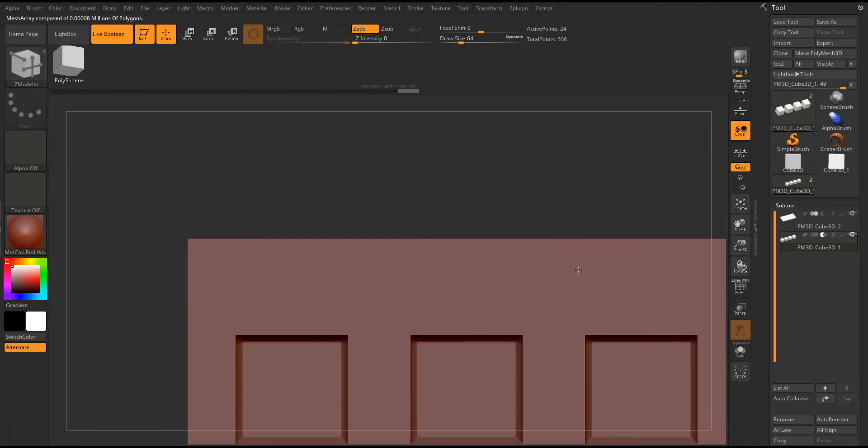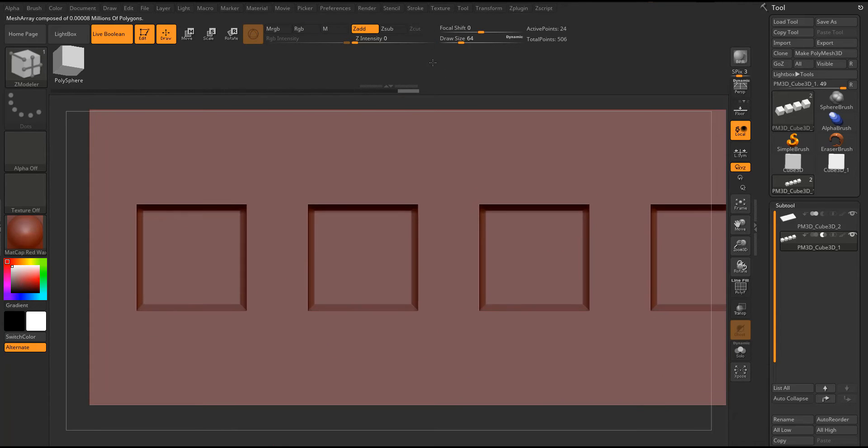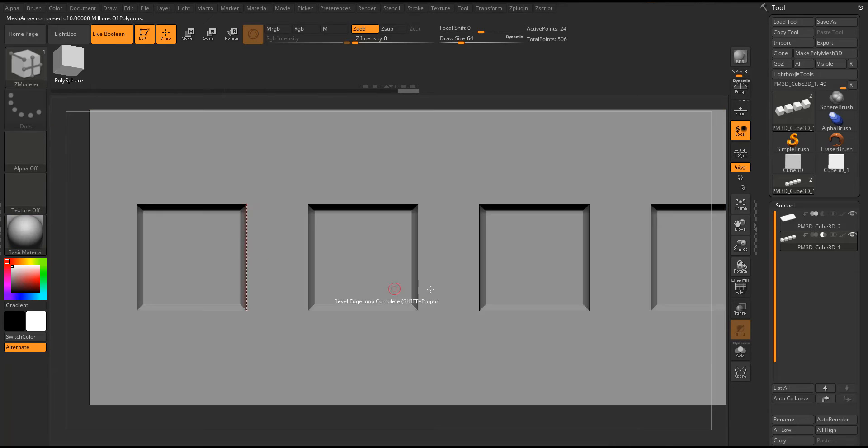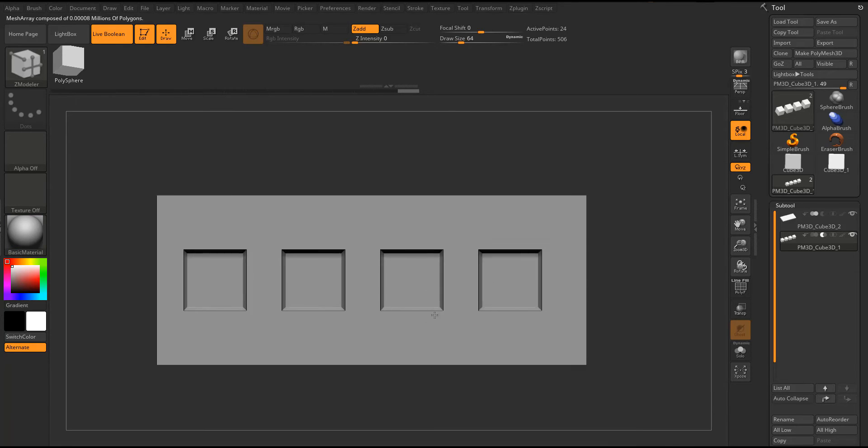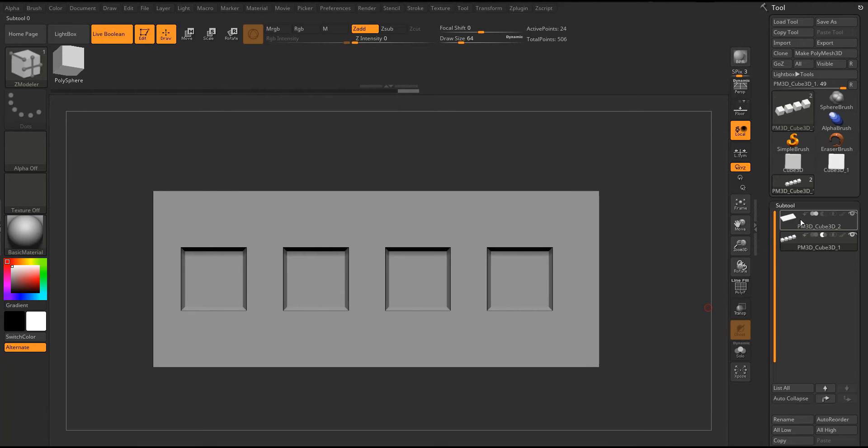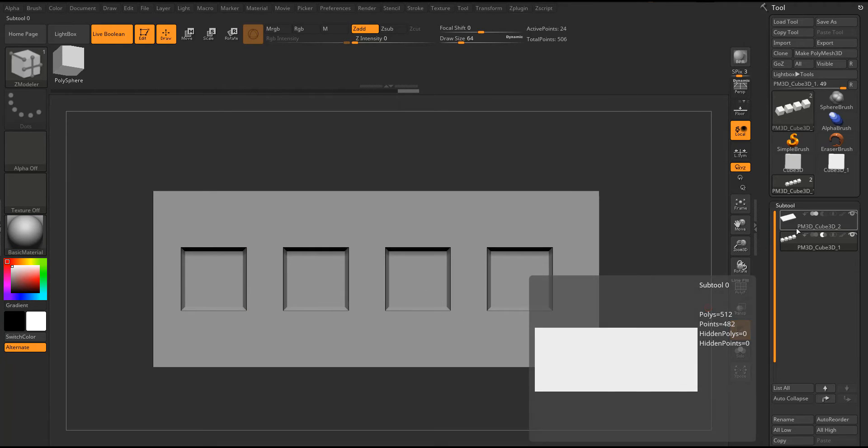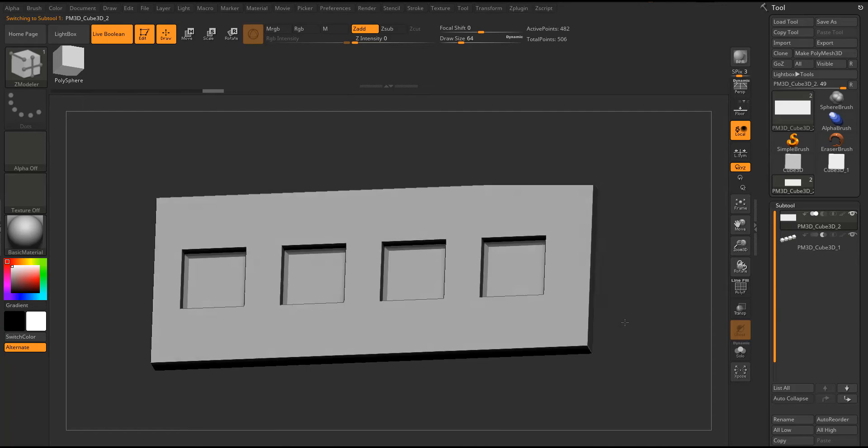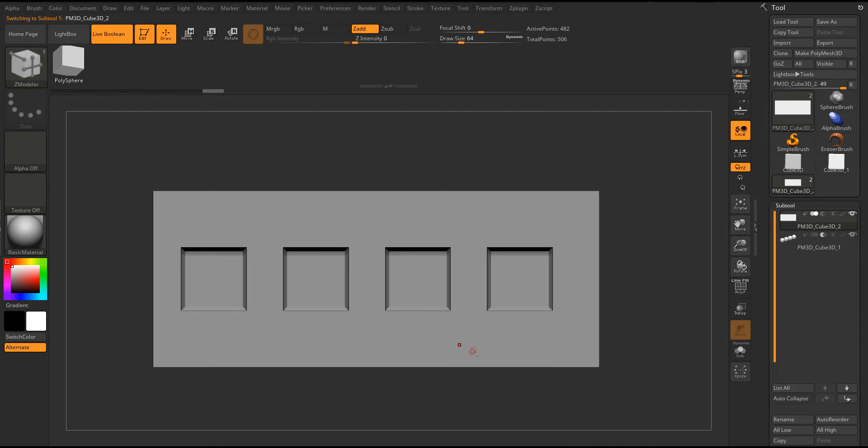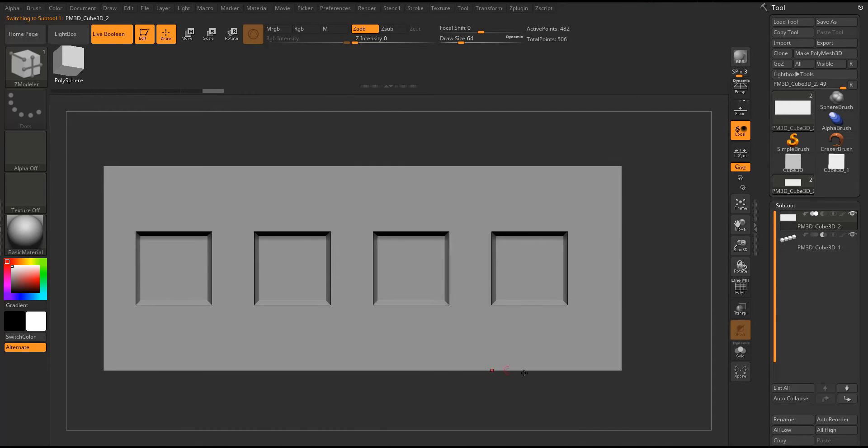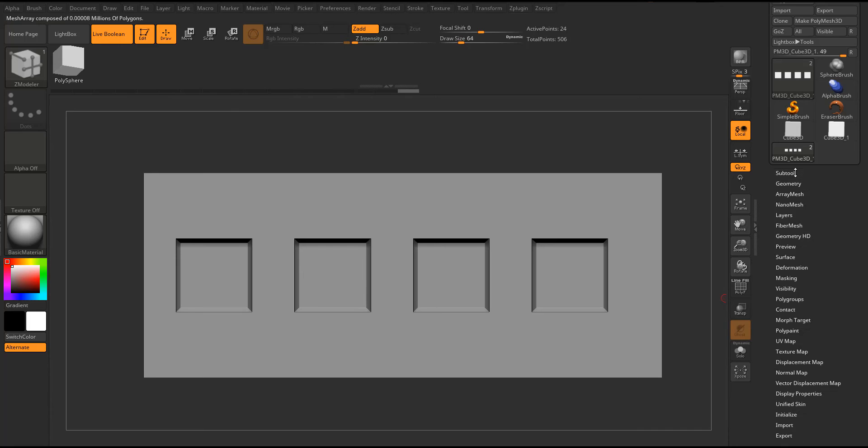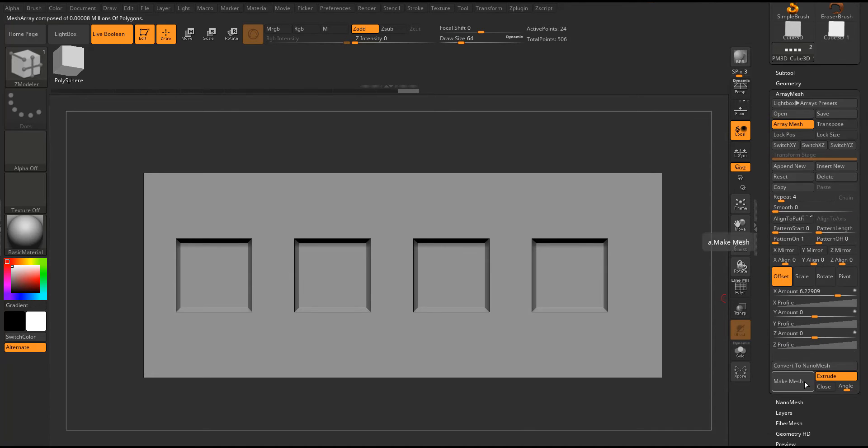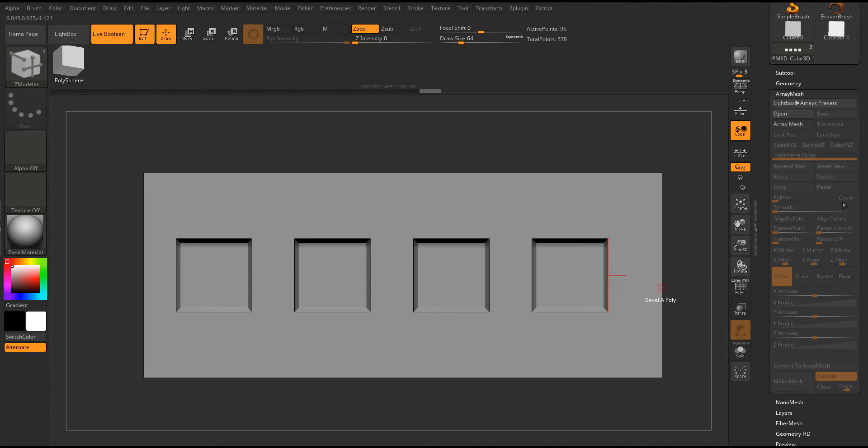And now when you look at this you're going to find out that we have a very nice subtracted surface with the bevel there. And you can actually modify this bevel, you can modify the tool, you can modify whatever you want.